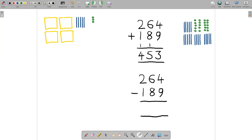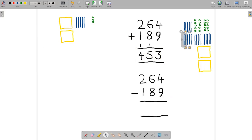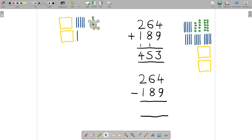How about subtraction? Let's do 264 minus 189. We'll start by setting up the number 264. So let's move two of the mats out of the way. It looks like we need one more strip, so let's grab one more strip. And then it looks like we need one more unit, so let's grab one more unit. There's the number 264.